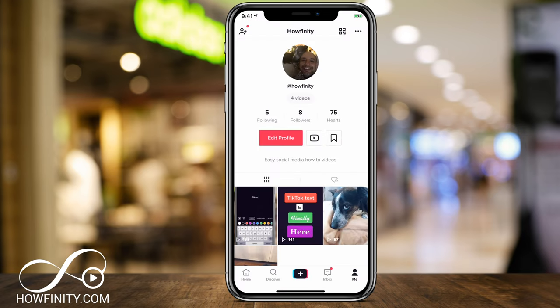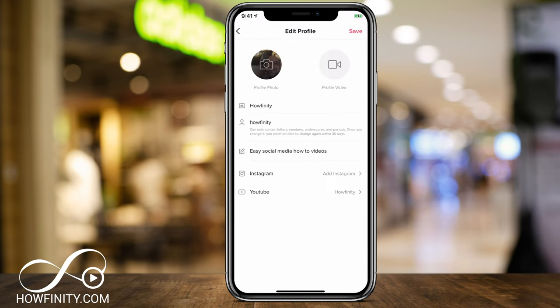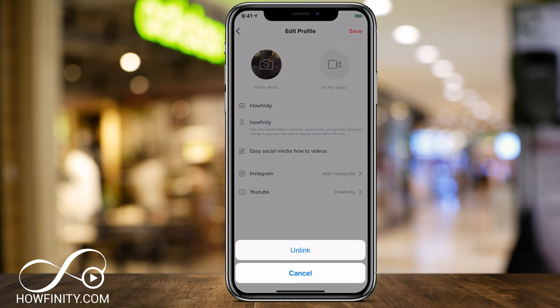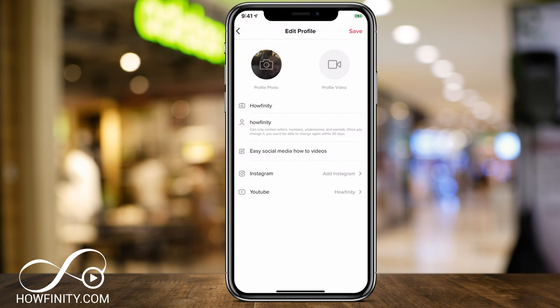At any time, if you want to unlink it, go to edit profile, click your channel on the YouTube text here, and then press unlink. And that will unlink it for you — just press save on top and you're all set.